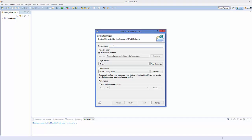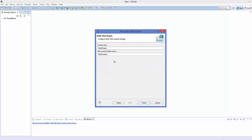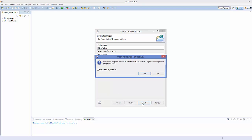In here, you can give the name to your project — for example, MyJSProject. Then click Next. Inside your project folder, Eclipse is going to create a new folder called WebContent for you. So just click Finish and click Yes.